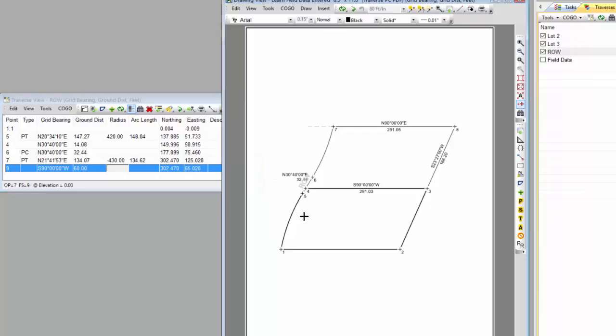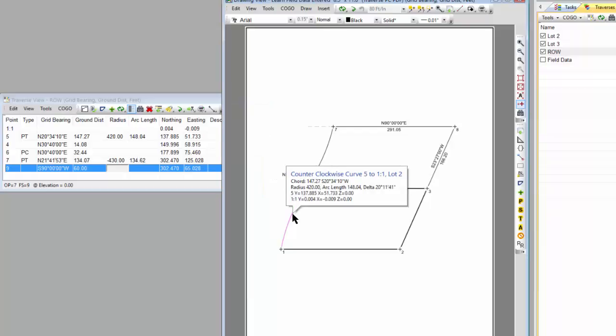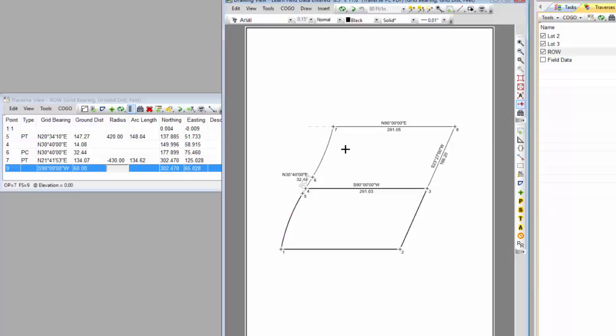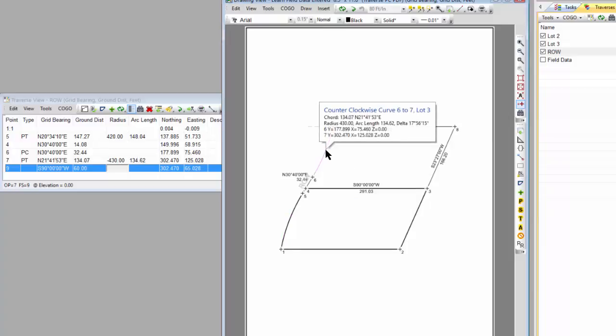So if I come into the drawing and I put the cursor over that, that's a clockwise curve from 5 to 1 colon 1, and it's generated by Lot 2. If I come up to this curve, this is a counterclockwise curve from 6 to 7, and it's generated by Lot 3.